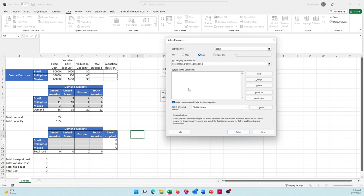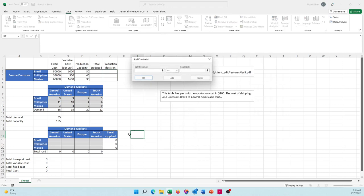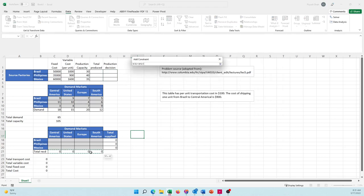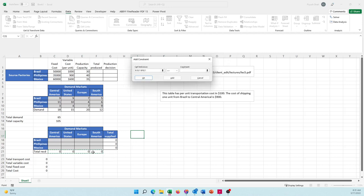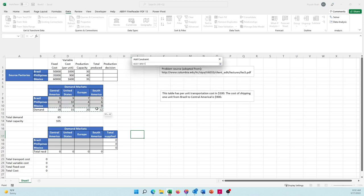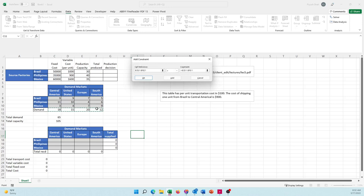My constraints: my first constraint is usually the standard set of constraints that say the total received at the markets must be equal to what they need. We give the markets what they need - we don't give them anything more, we don't give them anything less.